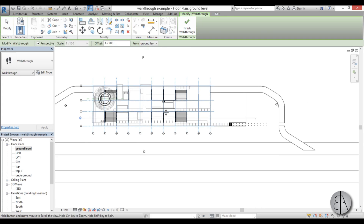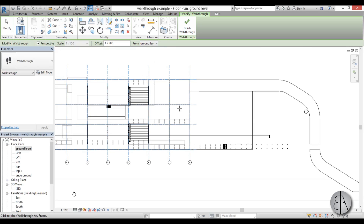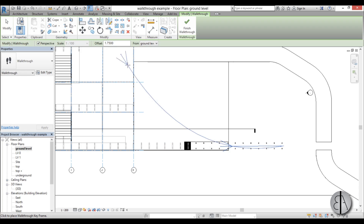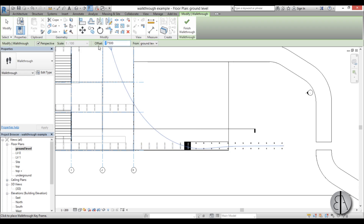Now we're going to start placing keyframes on our model. On the modify bar you can see the offset — this is the actual height offset from ground level. I'll leave this at 175 for now and place one here, then go up and change from 175 to maybe 275 and place it there, then place another one at 475 because this level is three meters above.